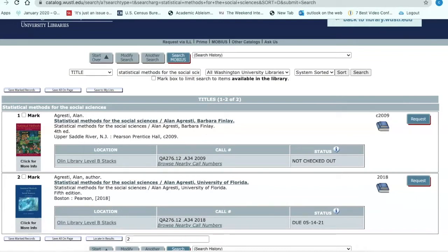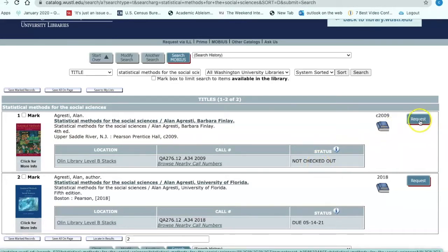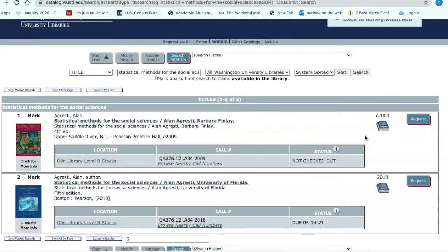The first result is the correct edition and year, and according to the status, it's not checked out. You can request this book by selecting the request button, or if you happen to be in the library, you can get it off the shelf and check it out.